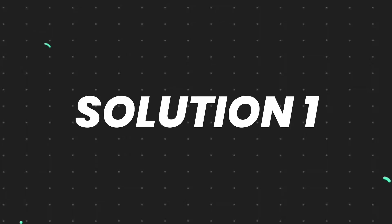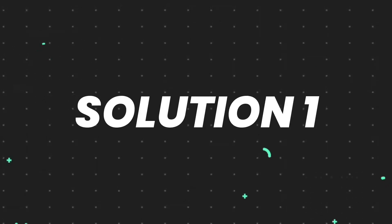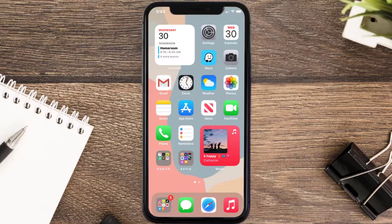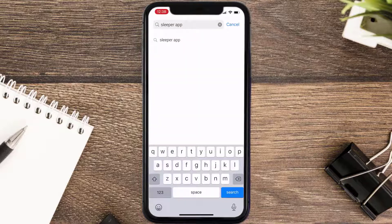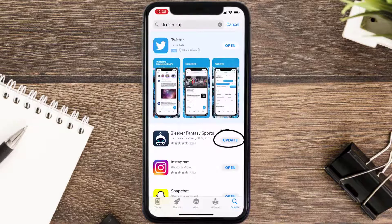First of all, you need to make sure you're running the latest version of the app. Open up the App Store on your device and tap on the search icon in the bottom right corner. Search for the Sleeper Fantasy app, and if you see an update button right next to the app name, simply tap on it to install the latest version.